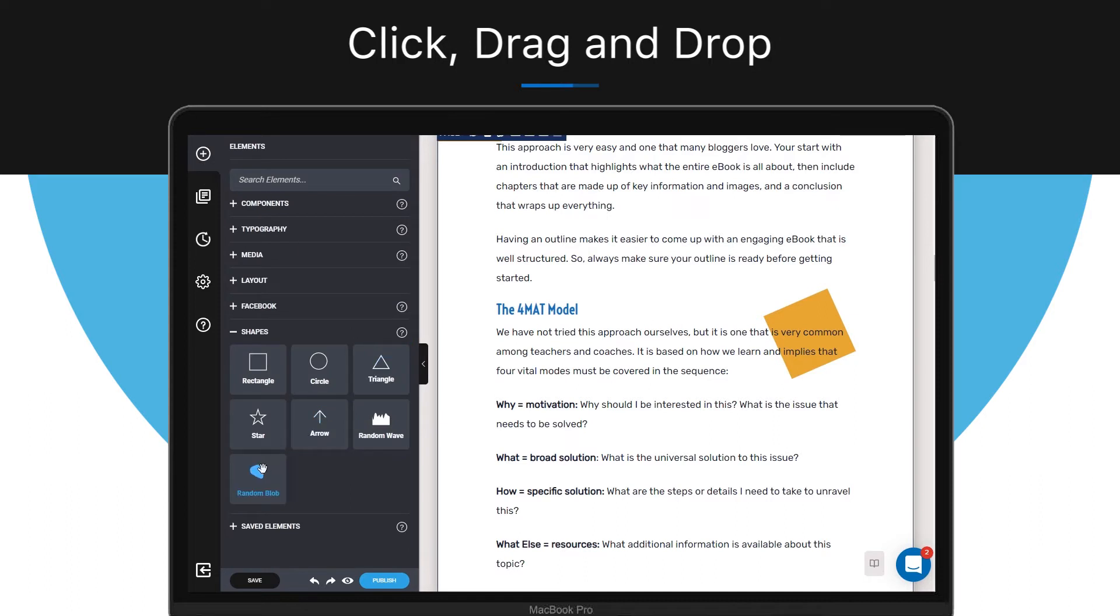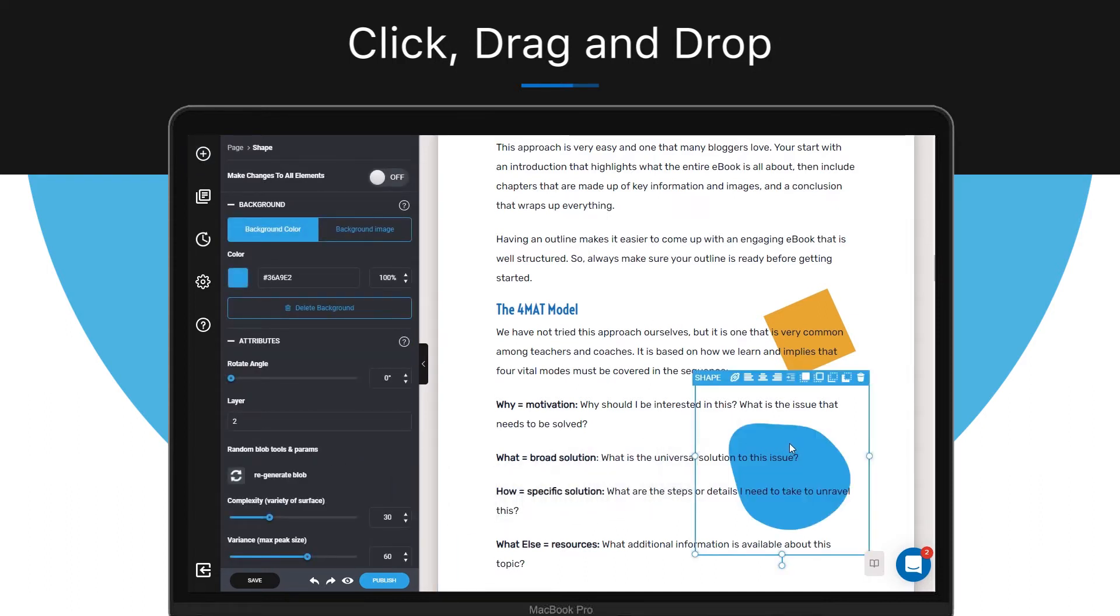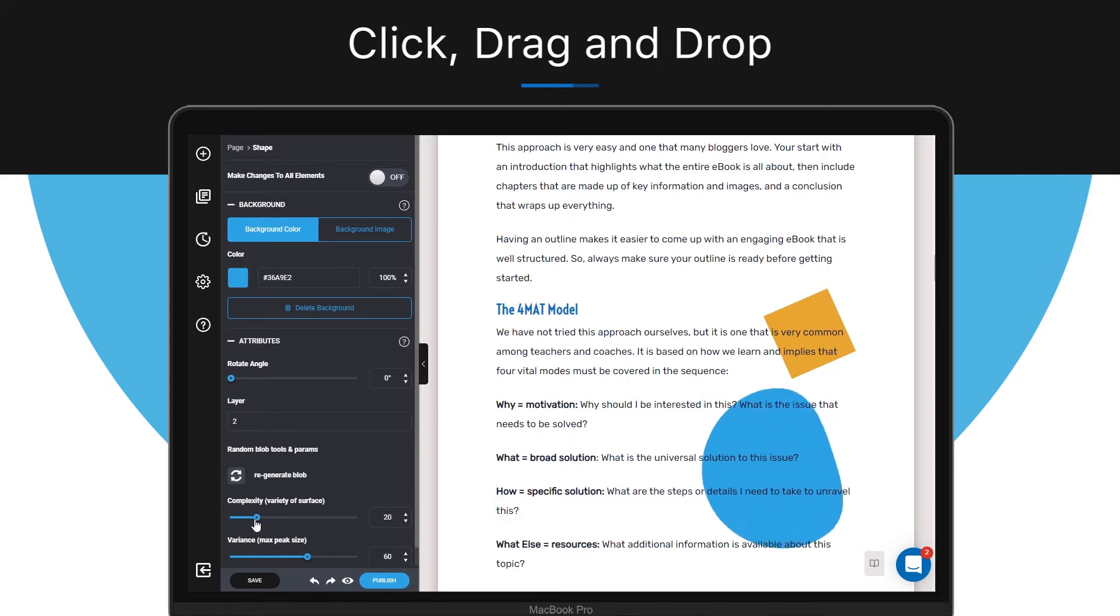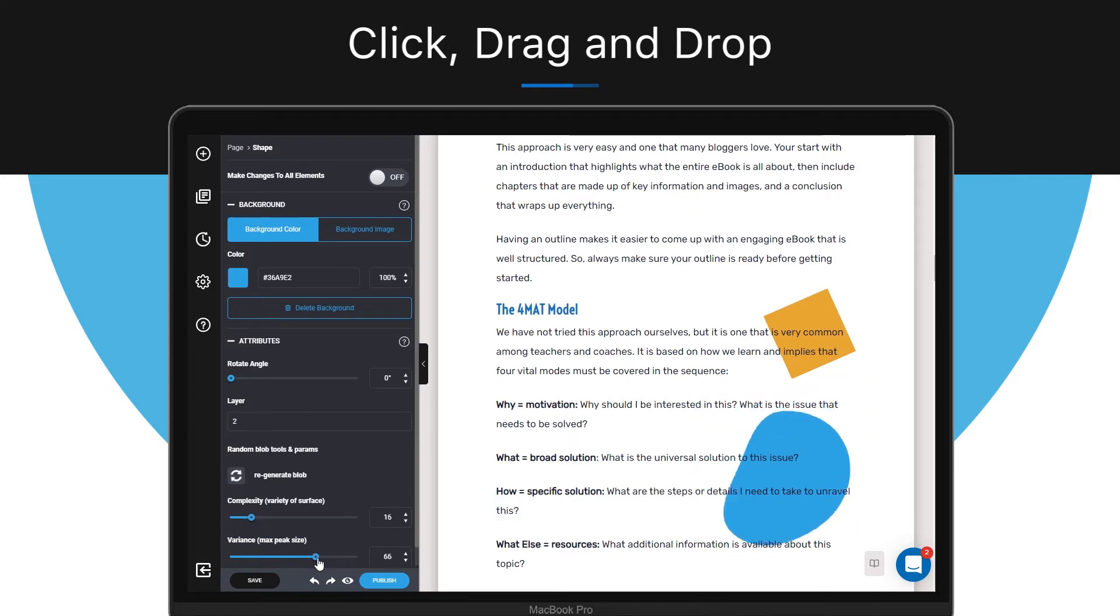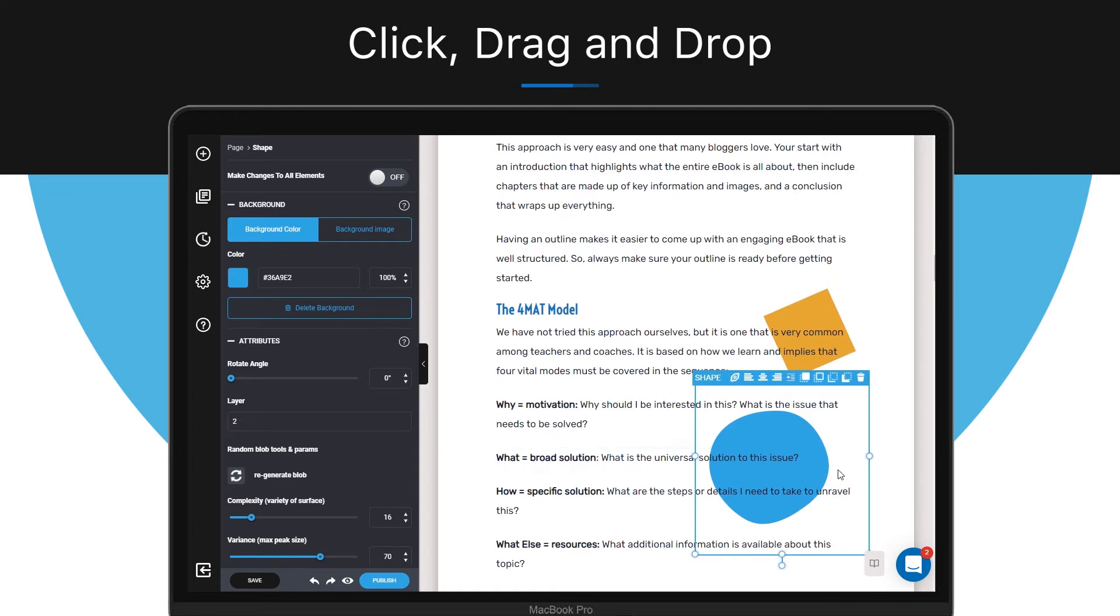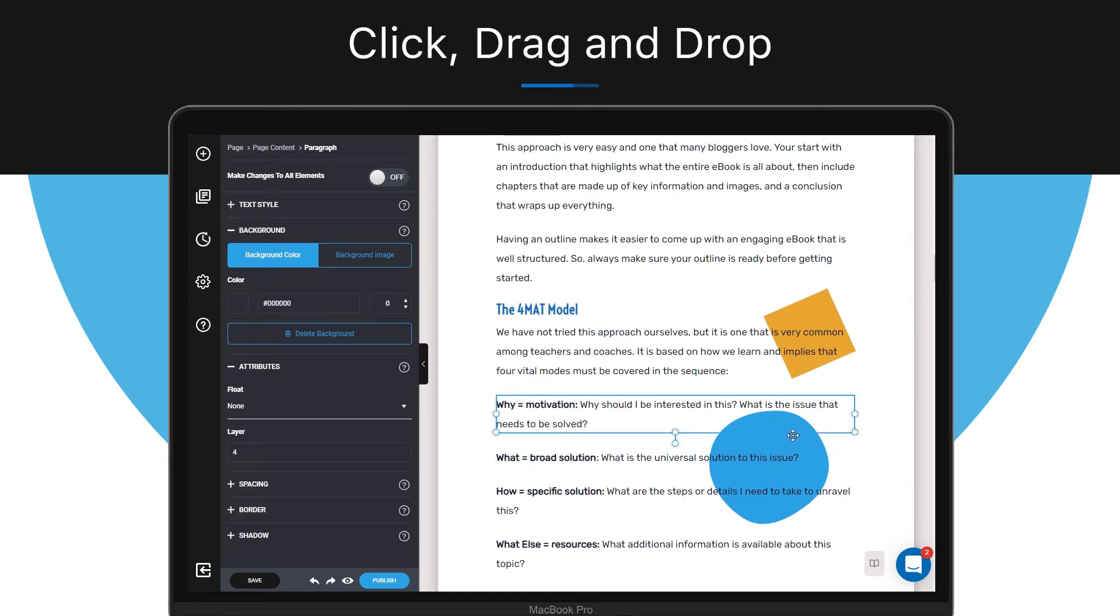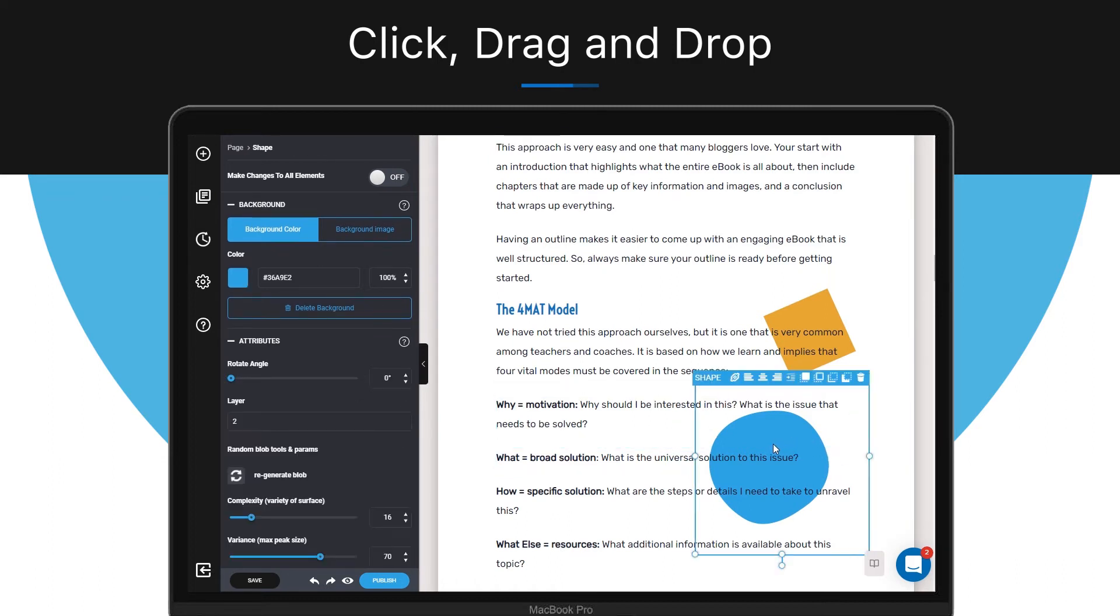Make sure you know how to utilize these features as they could make your ebook look way more professional and unique. Another cool feature is adding a background to your shape.